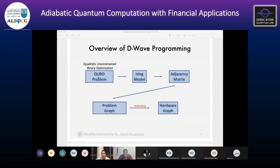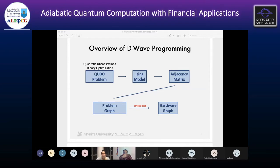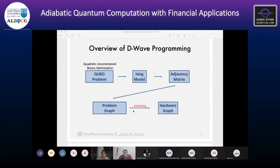This is a limitation, but there are many ways to transform problems into QUBOs, which is what we must do for the financial problem. After that, we transform it to the Ising form, then extract an adjacency matrix which gives us the problem graph. After that we move from the problem graph to the hardware graph and hard-code the problem into the hardware using an embedding function.